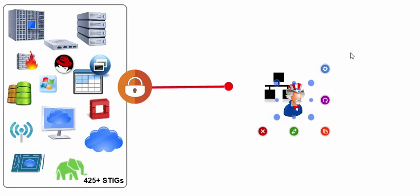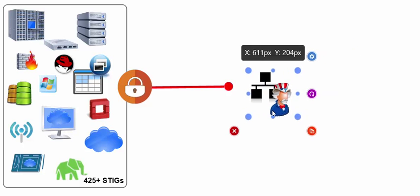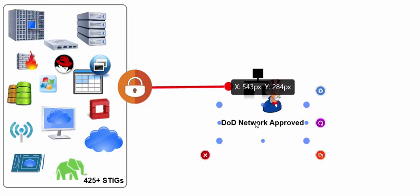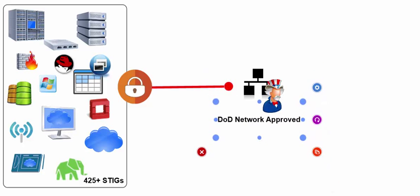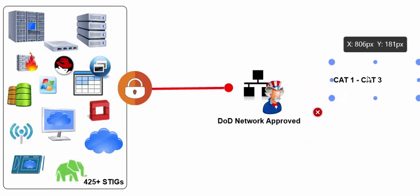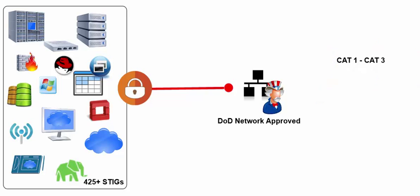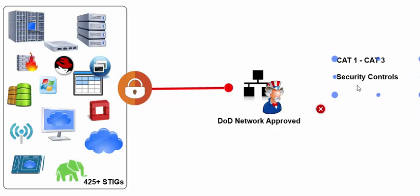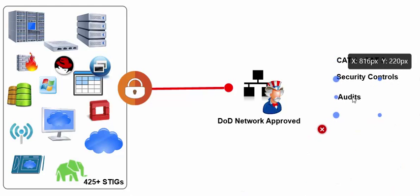A STIG is primarily found as a standard within the Department of Defense. In fact, in order to be on a Department of Defense network, you have to have a DOD network-approved STIG to operate.